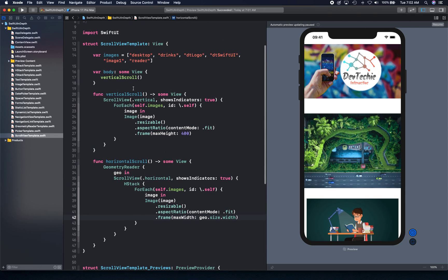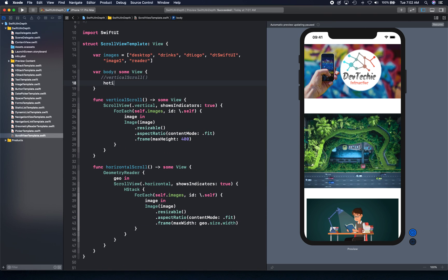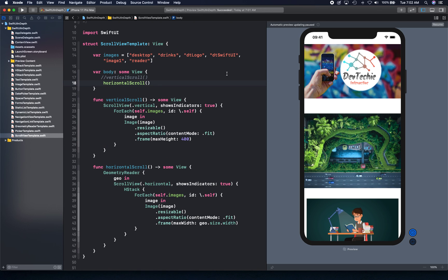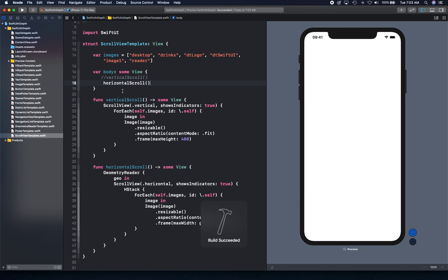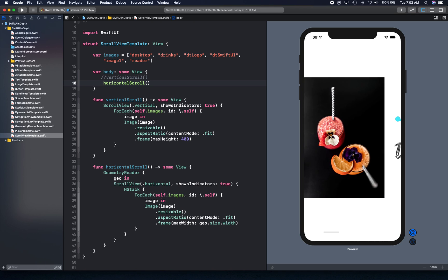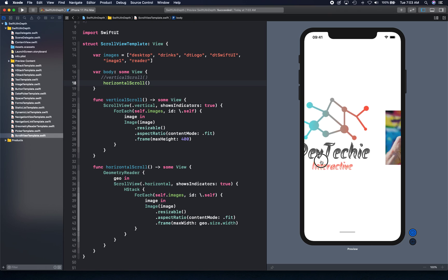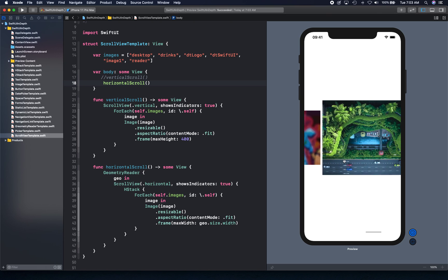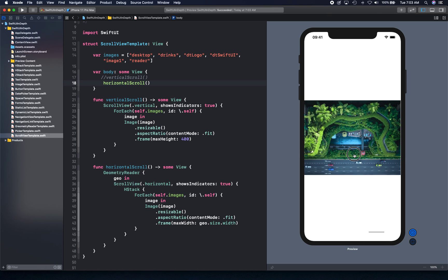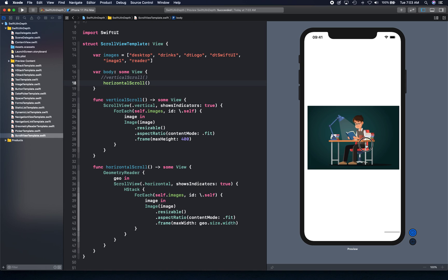If we put our horizontal scroll into the body call and run this example, you can see we've got our horizontal scroll working. The images will try to contain themselves within the width of the device.